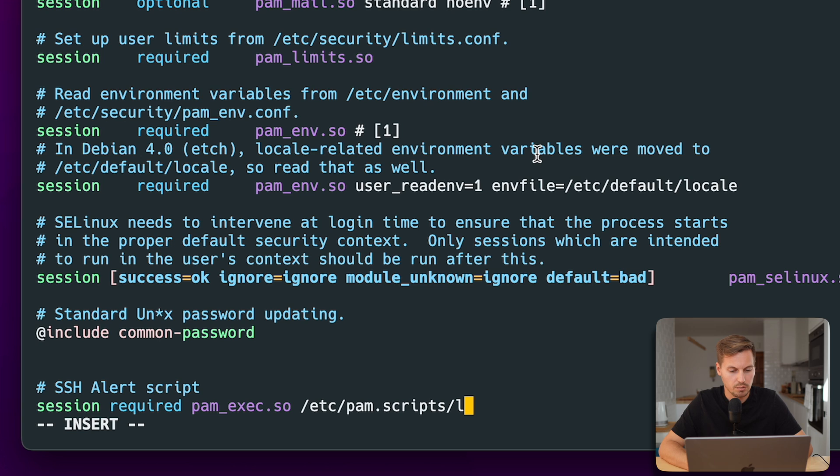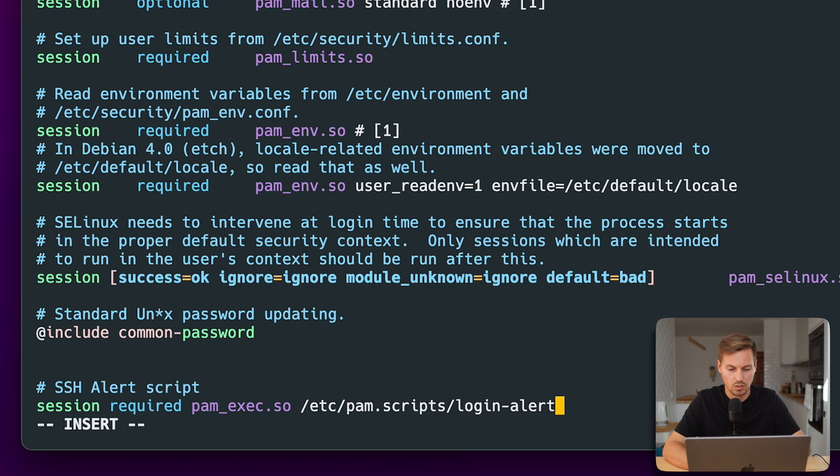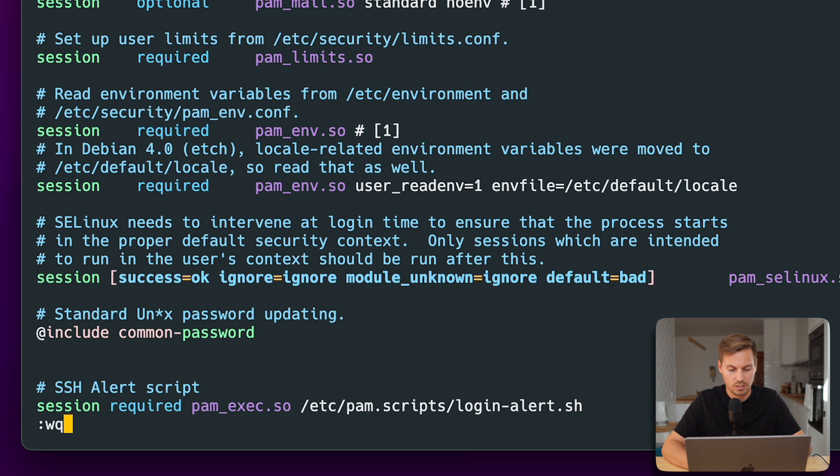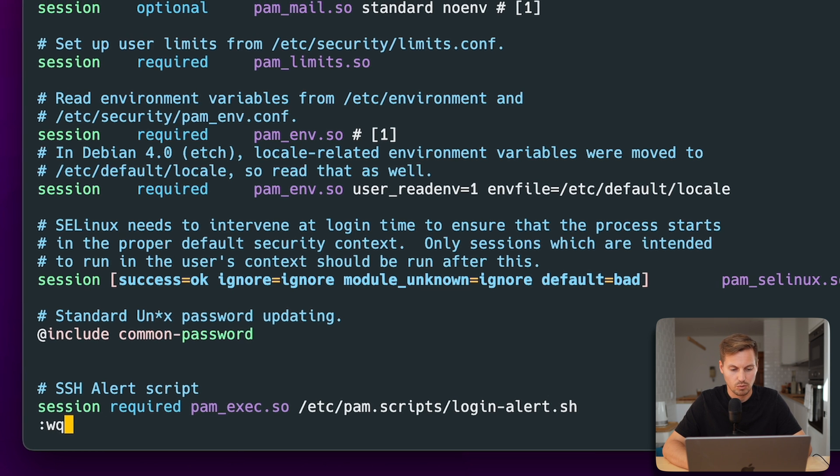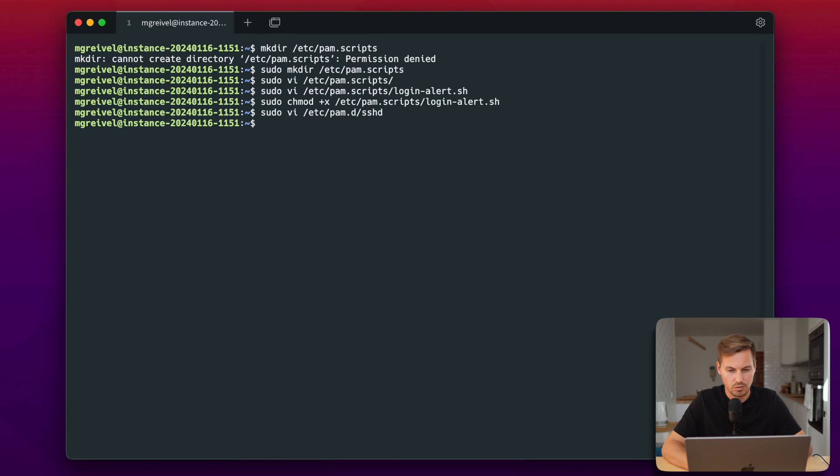Session required pam_exec.so /etc/pam.scripts and then the script name. I think that one was login_alert.sh but I'll just check that. So make sure to close the editor and save login_alert.sh. Yeah that's true.